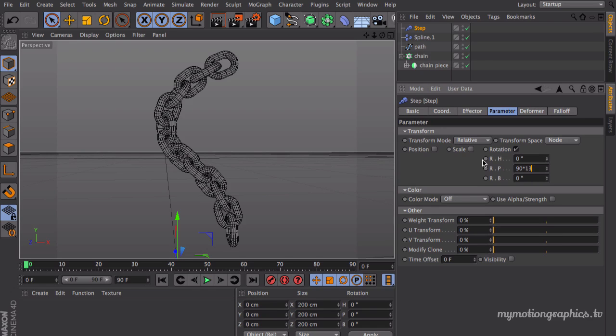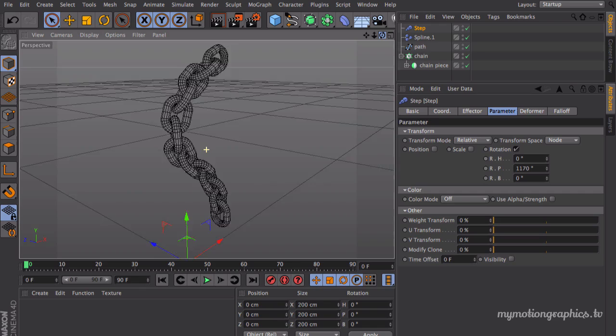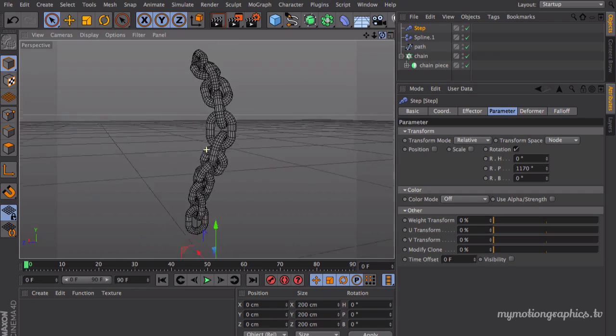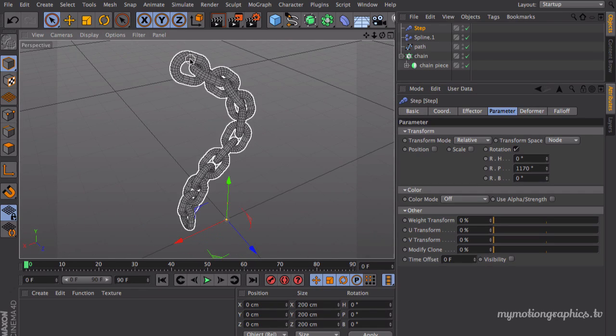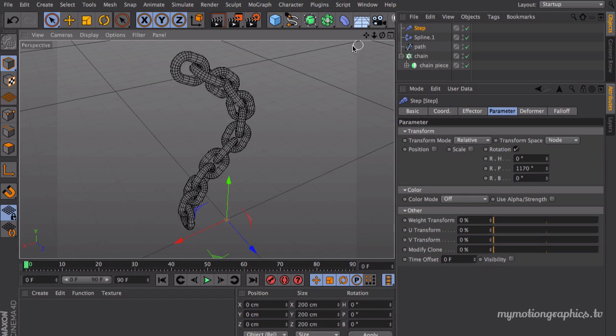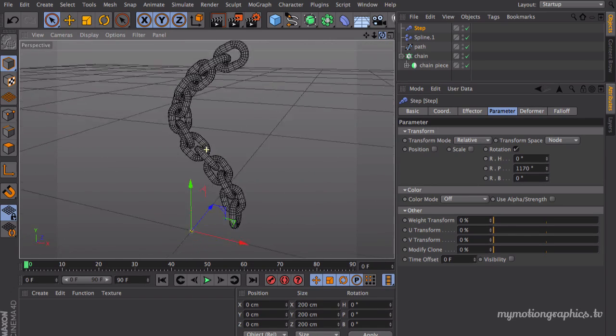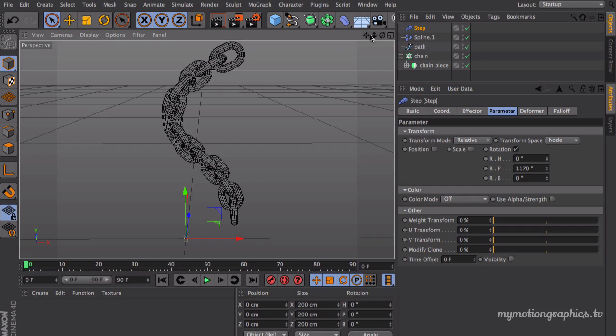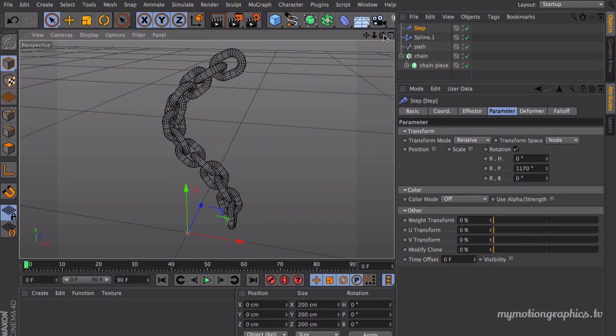And yeah, that's it. We have perfectly 90 degrees. So this clone has 90 degrees of difference from this one and so on and so forth. Okay, we have our chain and that's up for this first part.